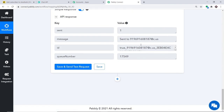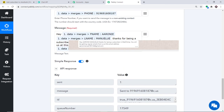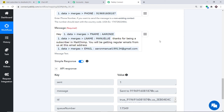The API response shows the message has been sent. Checking WhatsApp, the message reads: 'Hey Aroni Manuel, thanks for being a subscriber in MailChimp. You will be getting regular emails from us at this email address.' The presence of this message in WhatsApp confirms we have successfully integrated MailChimp and WhatsApp using Pably Connect.